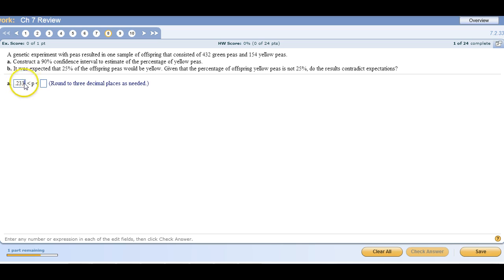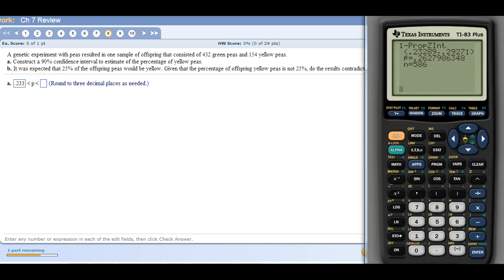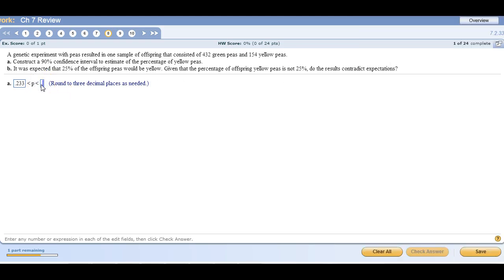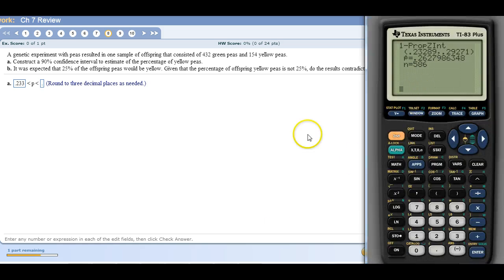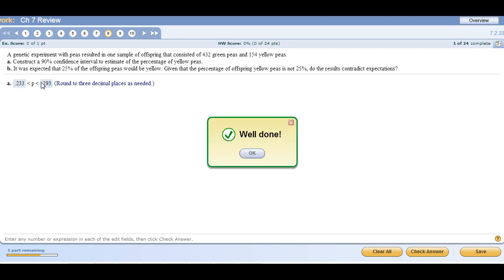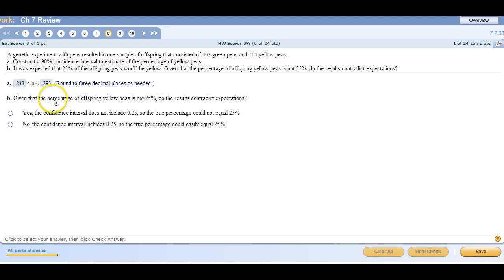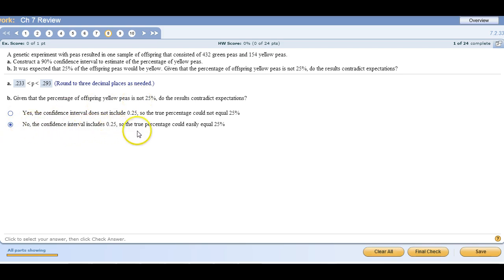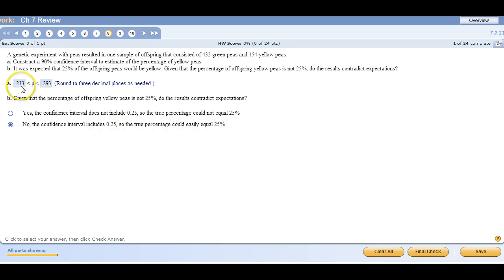And then the upper one to three decimal places was 0.293. Part B says, given the percentage of yellow offspring is not 25%, do the results contradict expectations? No, because the confidence interval includes 25%. So the true percentage could easily equal 25% since 25% is in here.